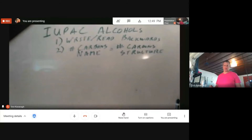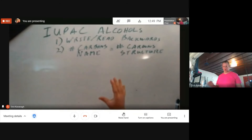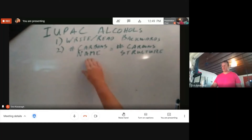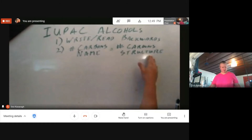When writing the name of a chemical structure, keep these two things in mind: write and read your name backwards, and make sure that the number of carbons in the name equals the number of carbons in the structure.